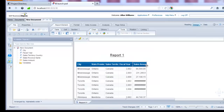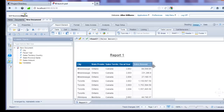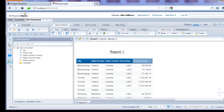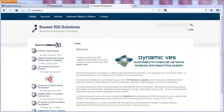Now we have a report showing the sales results for the various fiscal years for Mississauga, Toronto, and Winnipeg — so there was data for Toronto after all. We have successfully built a cascading prompt in Business Objects 4 by creating lists of values and associating them to parameters created at the business layer level. Thank you for taking the time to watch this video — hopefully it gave you some ideas for creating cascading prompts in your Business Objects environment. This is Al Williams from Sunset Hill Solutions, and thanks for watching.